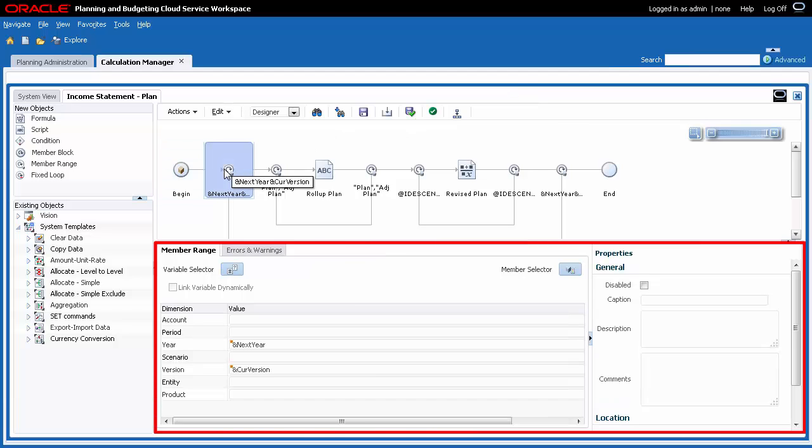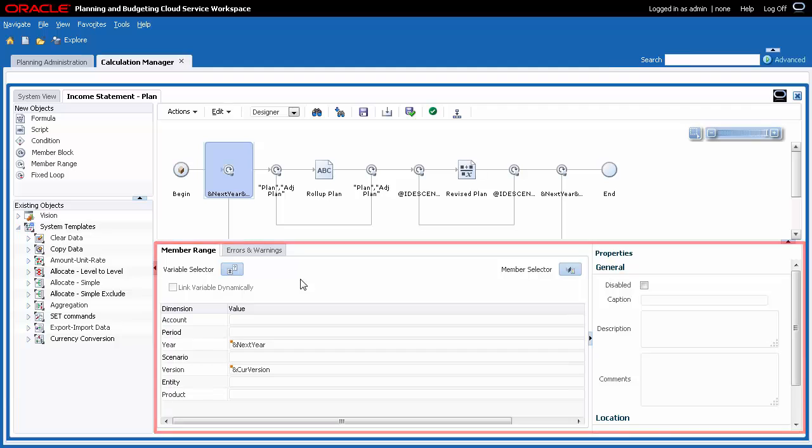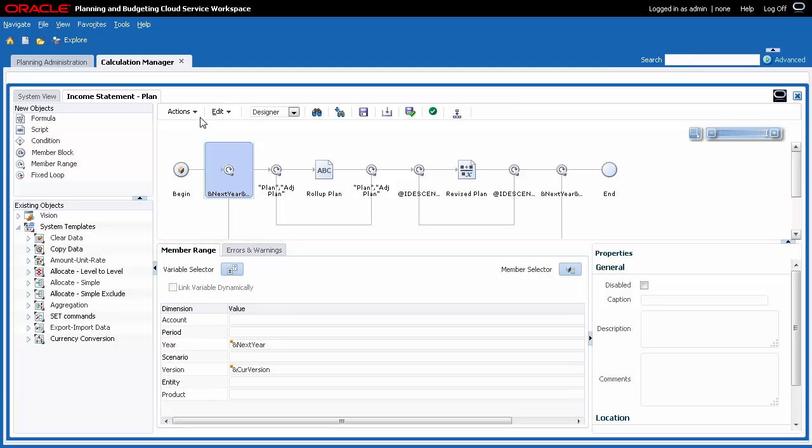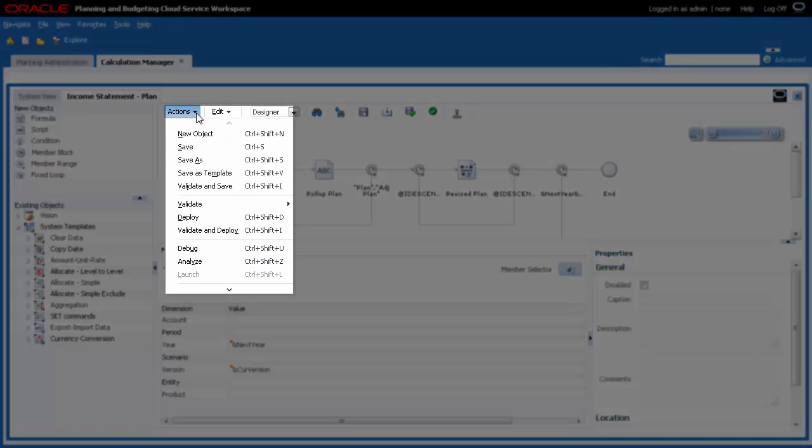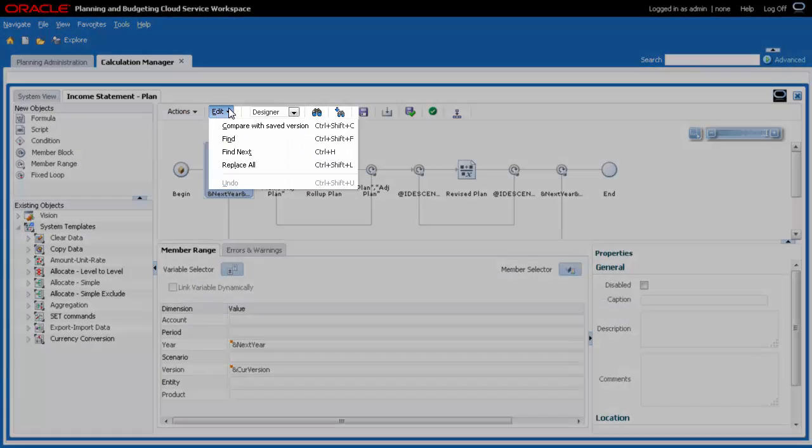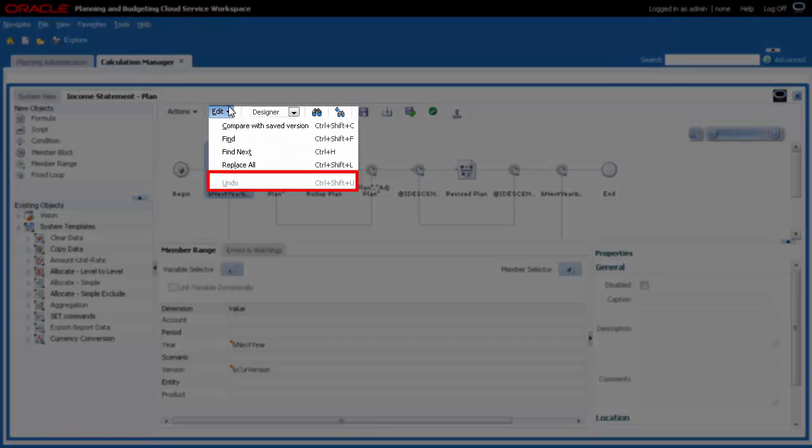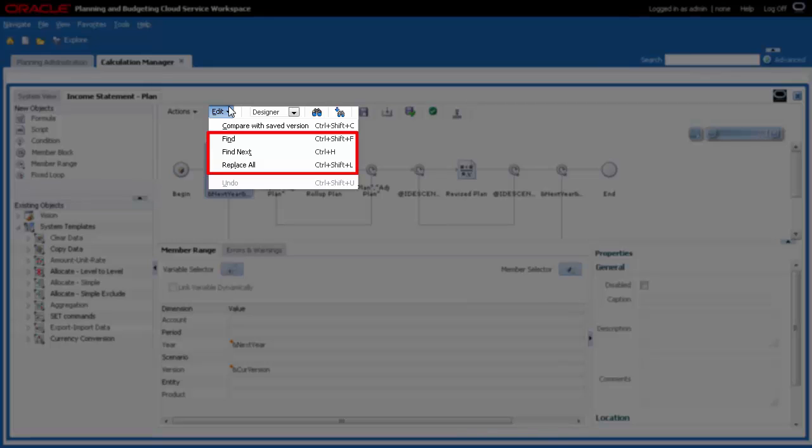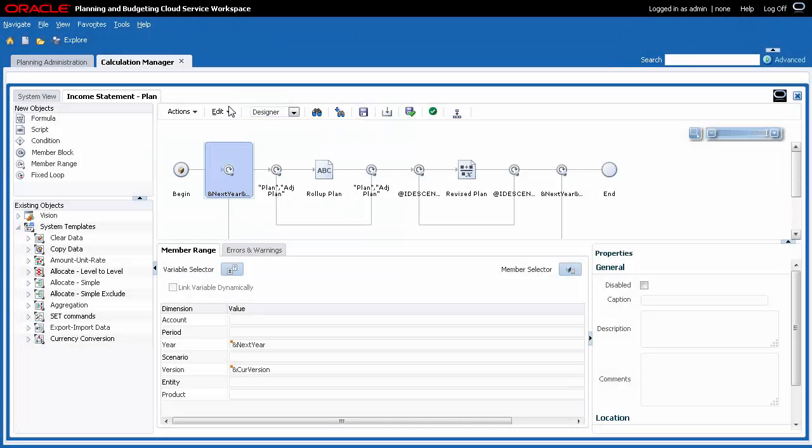Object Properties are displayed when a Rule component is selected. The Actions menu includes common and new features such as Validate and Save. The Edit menu allows you to undo certain actions, perform Find and Replace tasks, and compare the current Rule to its saved version.